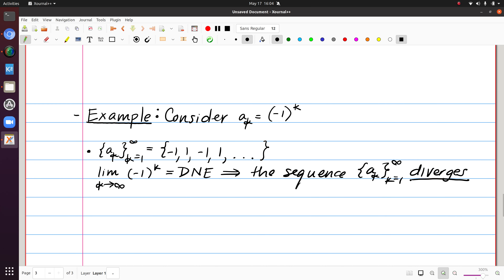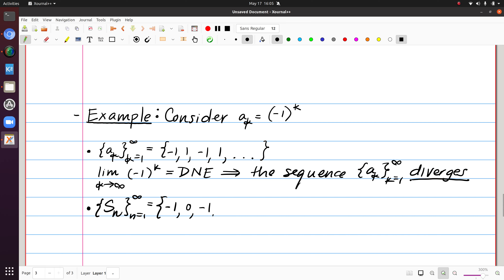Now let's think about the partial sums. The first partial sum would be the first term, minus 1. The second partial sum equals minus 1 plus 1, which is 0. The third partial sum is minus 1 plus 1 minus 1, so it's negative 1. The fourth partial sum is minus 1 plus 1 minus 1 plus 1, which is 0. I start to see a pattern: if I add up an odd number of terms, I get minus 1; if I add up an even number of terms, I get 0. This pattern continues.